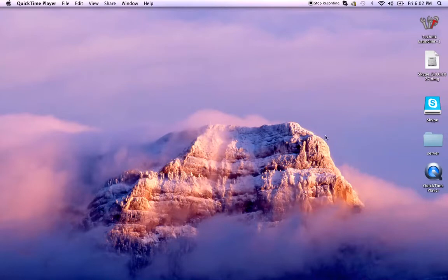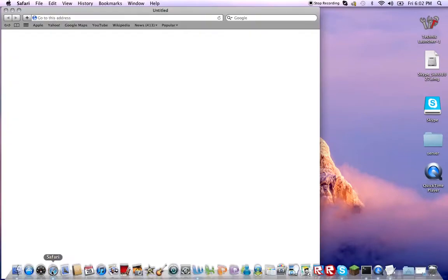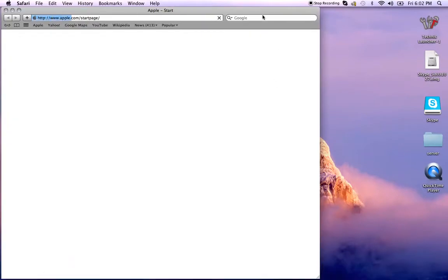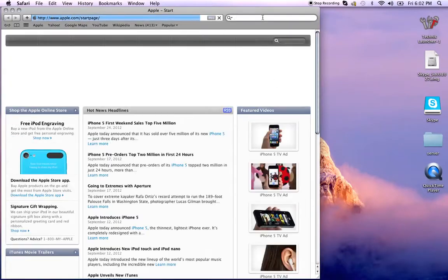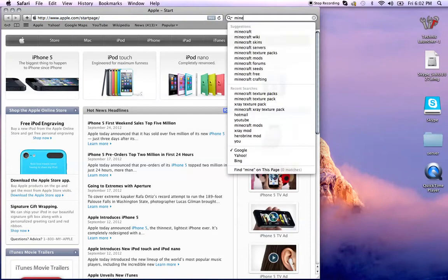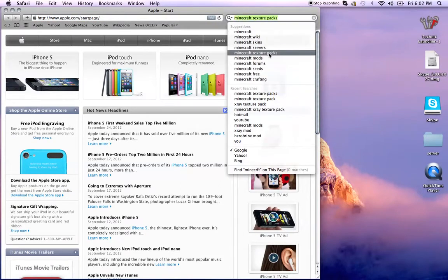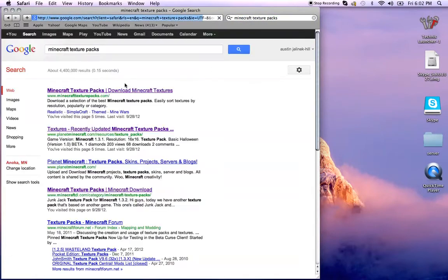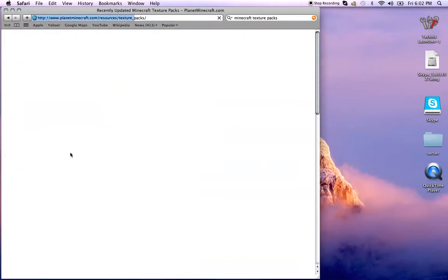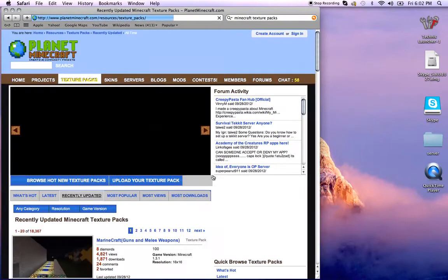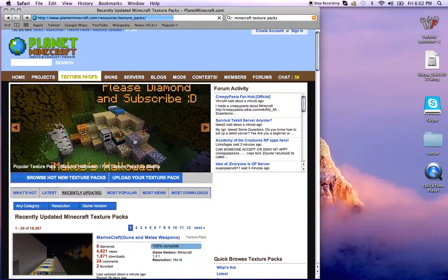The link will be in the description for the texture pack. So all you need to do is go to the frame. You won't have to do this, it will be clicker.